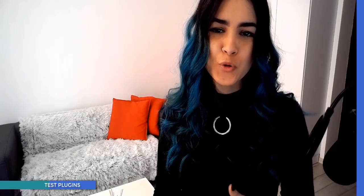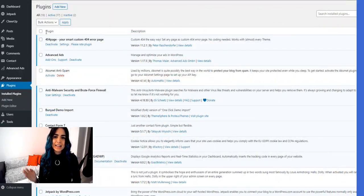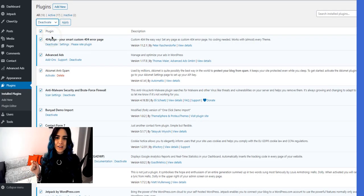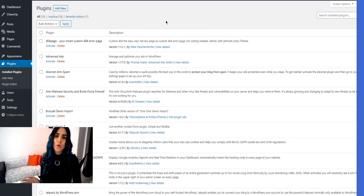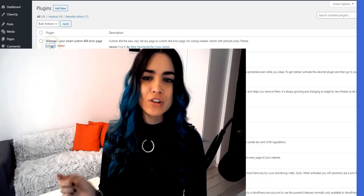Since WordPress plugins are always changing the way your website behaves, they can usually be the cause of the 401 error. Try deactivating each plugin you have installed on your WordPress site, then start activating them one by one to see which one causes the issue. Once you've pinpointed the specific plugin causing the problem, reach out to their support team so they can assist you in fixing it.